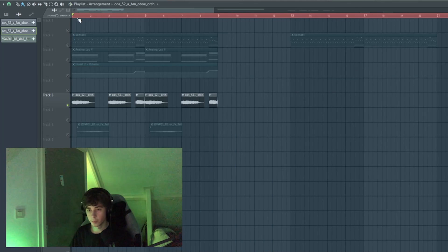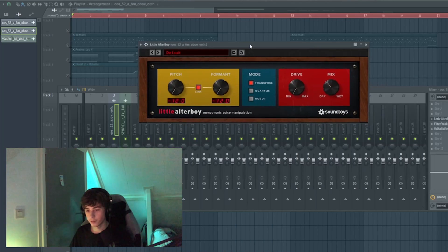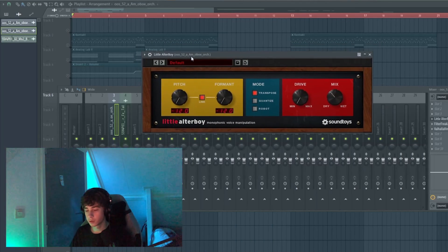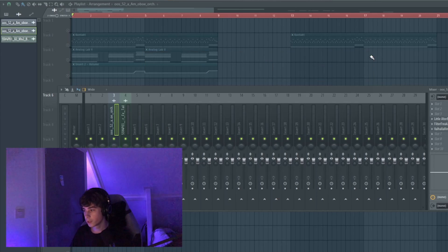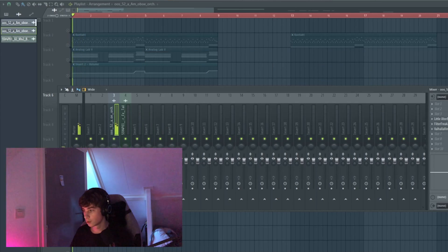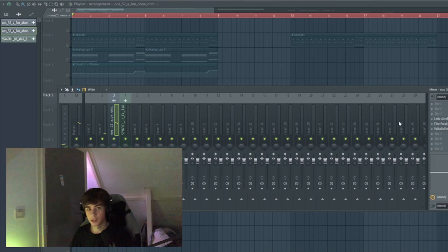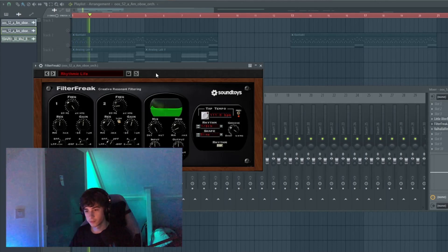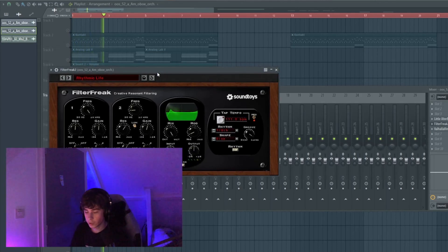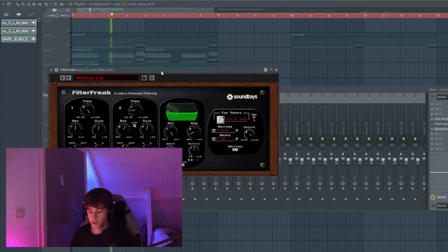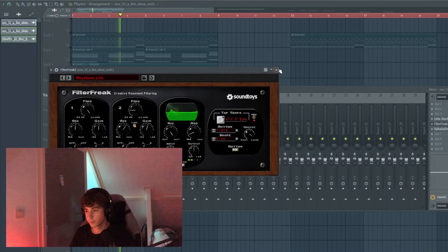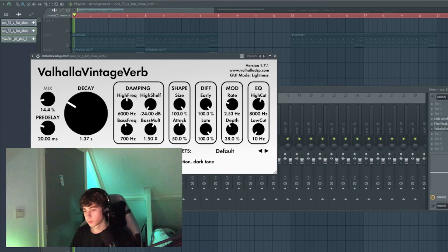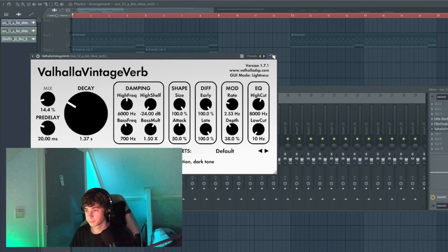And I copied that over. For the effects I put on a little Altar Boy. I took it down one octave and turned down the mix, so it really adds that low end in the sound. I took a Filter Freak for like a quick LFO on frequency peaks and I put reverb on it.